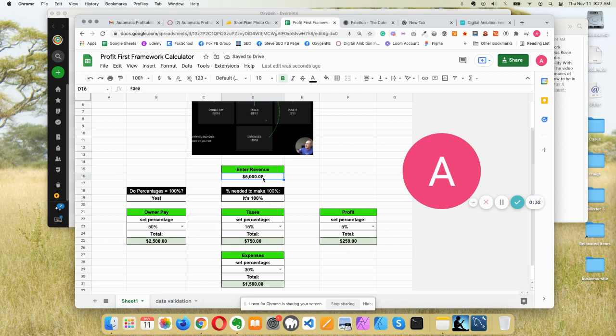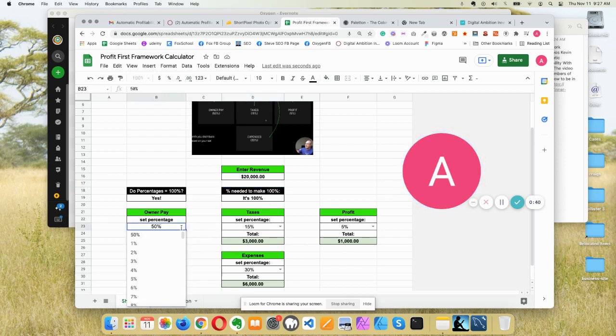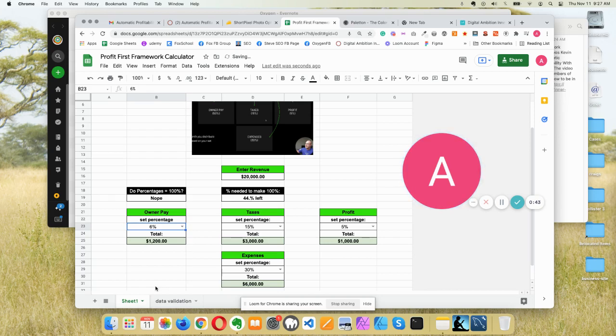Let's do $20,000. Can you see them change? You can change the percentages here to whatever you like. So let's say 6%.